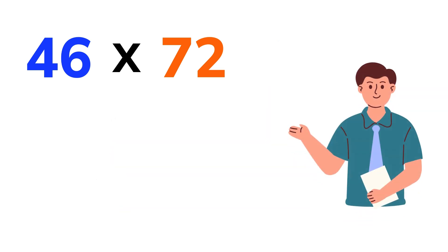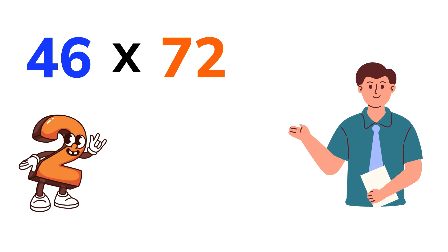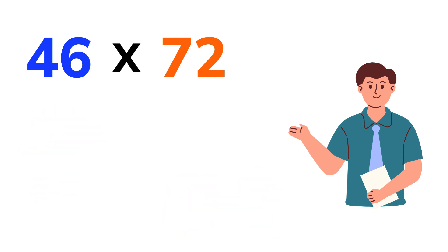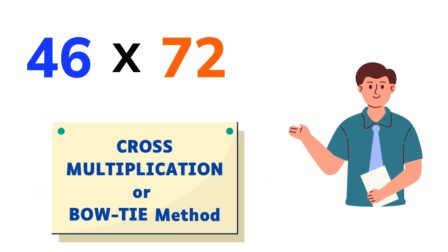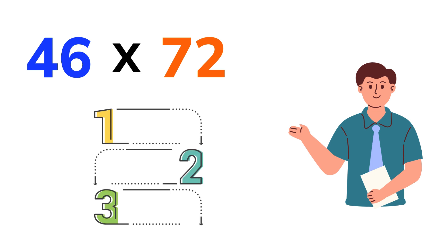Today, I'm going to show you a simple math trick for multiplying two-digit numbers that are not close to 100. It's called the cross-multiplication method, also known as the bow-tie method. And the best part? It breaks the whole multiplication into just three easy steps.